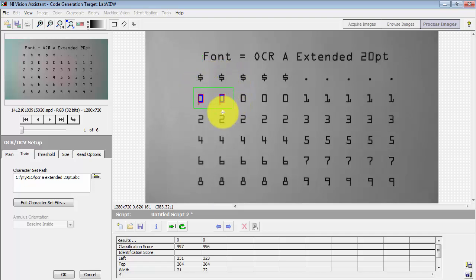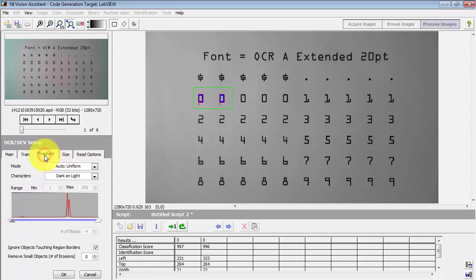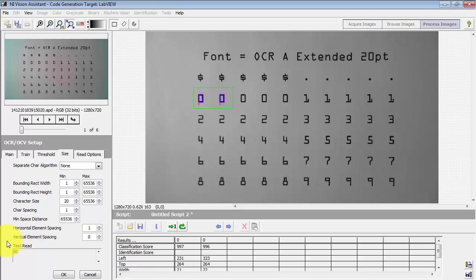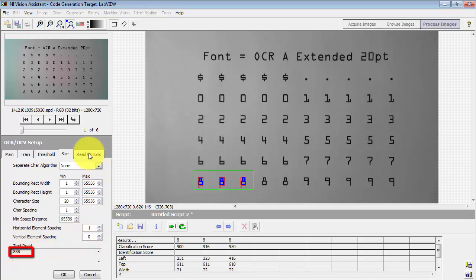Let's give this a try. We're still looking at our training set so we expect everything to work pretty well. Looking right here at the text actually read, we can try some different ROIs and everything looks great.